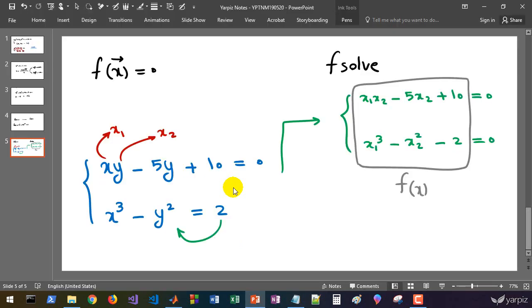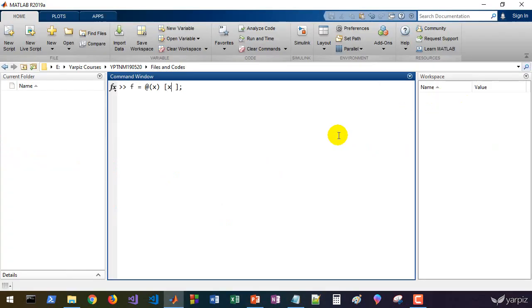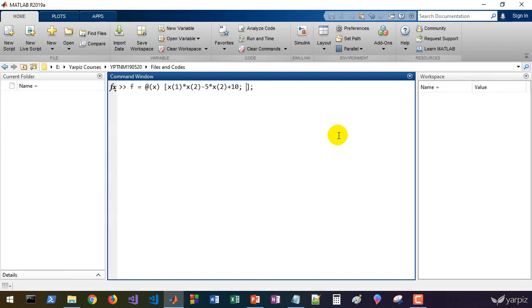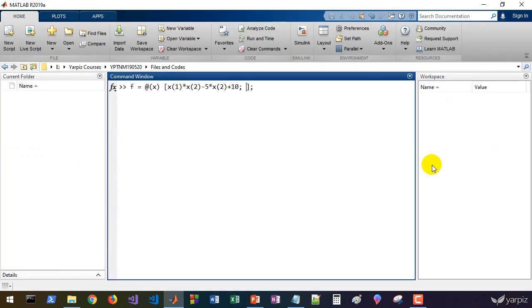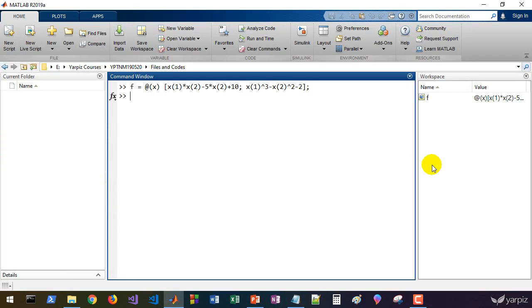The return value is a vector itself. The first element is x1 times x2 minus 5x2 plus 10. In the next row, we have x1 cubed minus x2 squared minus 2. And that's it, we've defined the function.